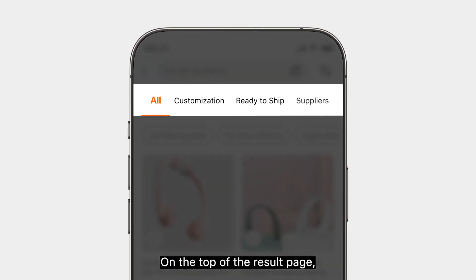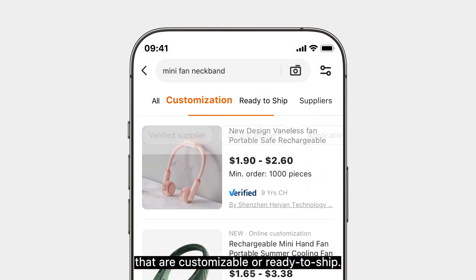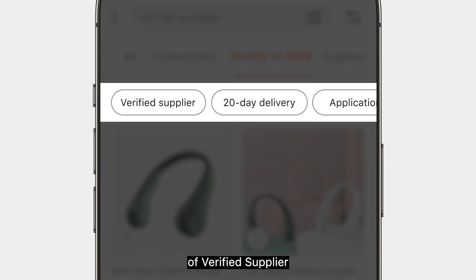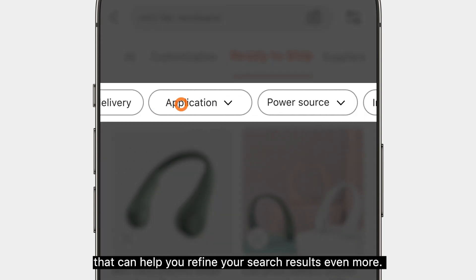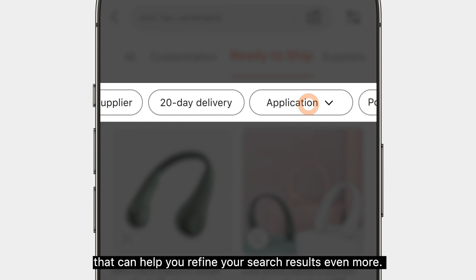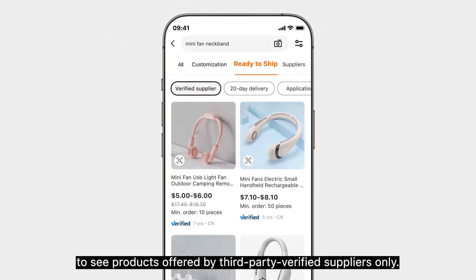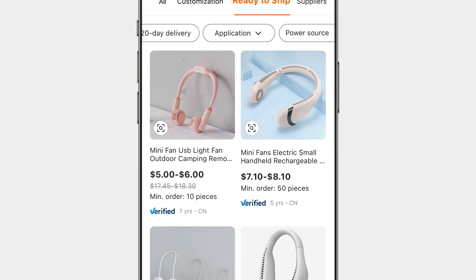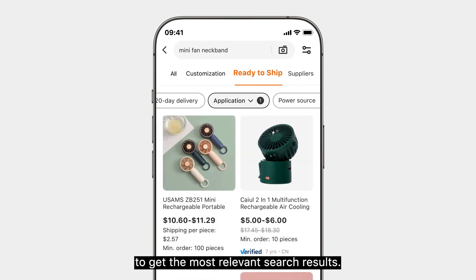On the top of the result page, you can either filter for products that are customizable or ready to ship. There are also other filters of verified supplier and product-specific attributes that can help you refine your search results even more. Apply the verified supplier filter to see products offered by third-party verified suppliers only. Use the top keyword rankings of the product-specific attributes to get the most relevant search results.